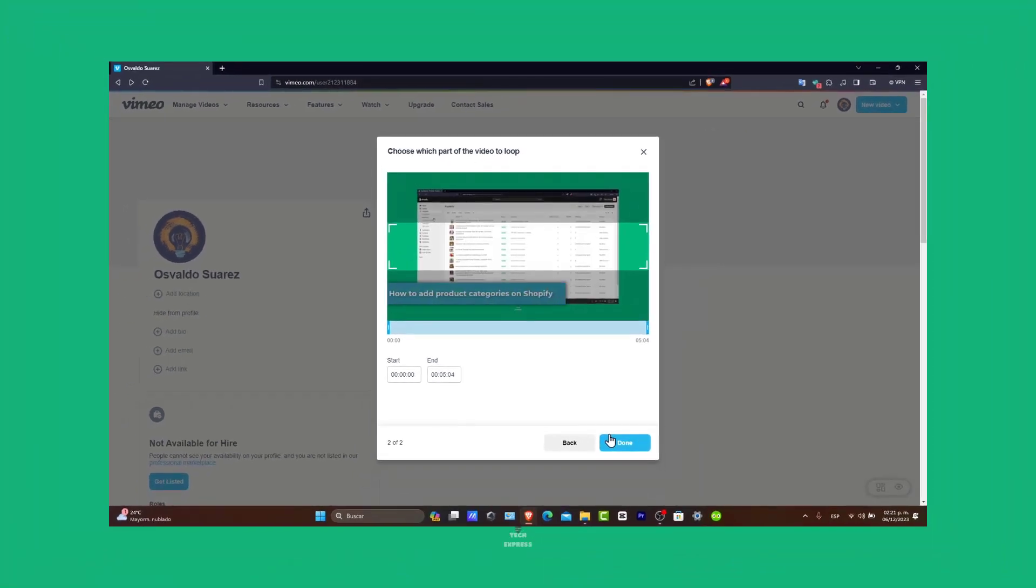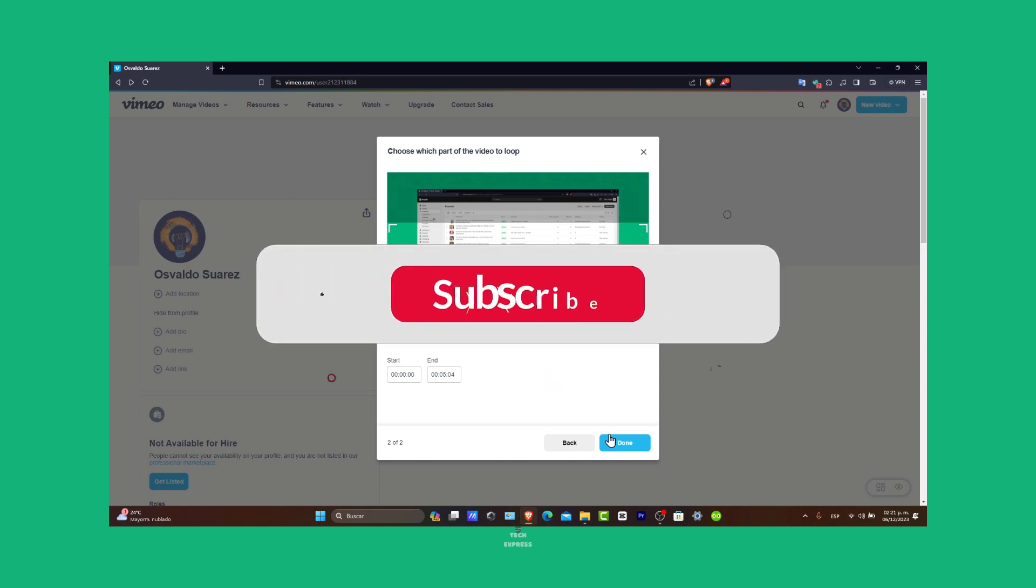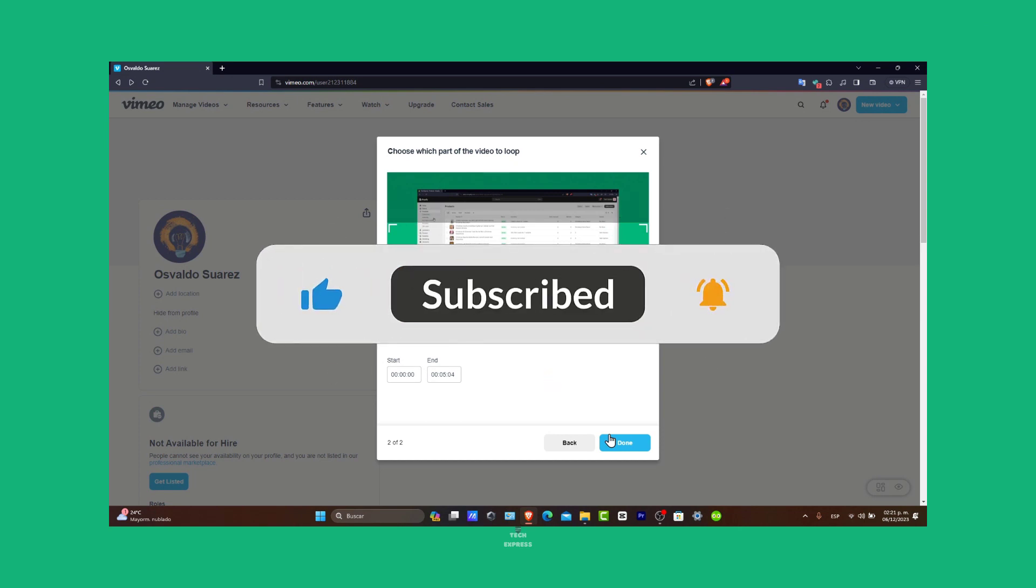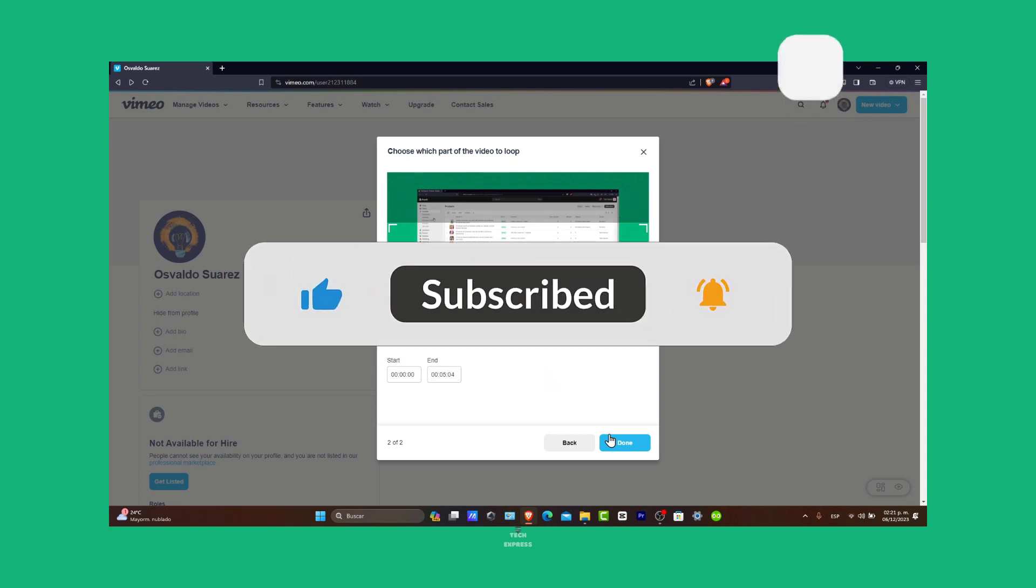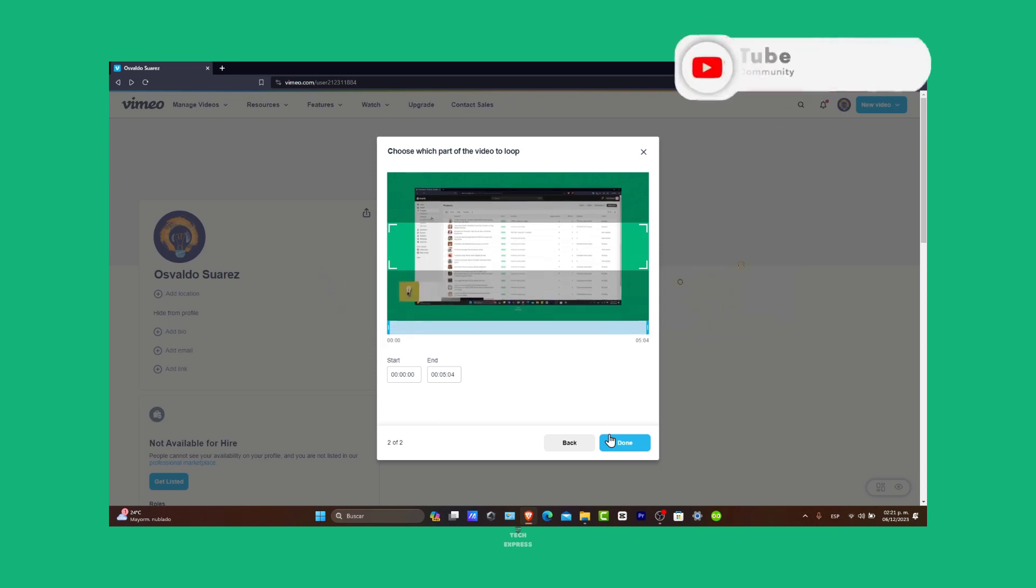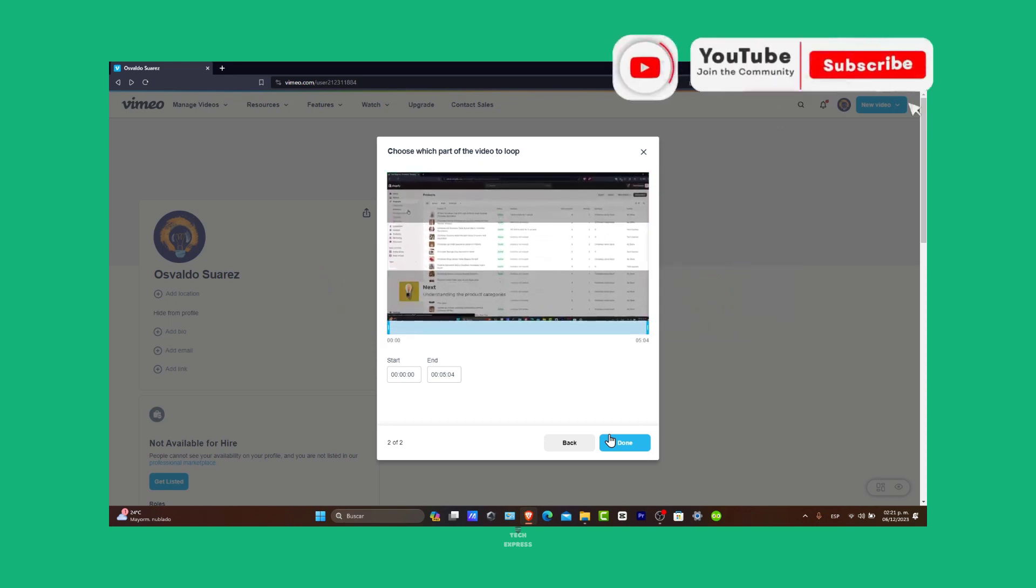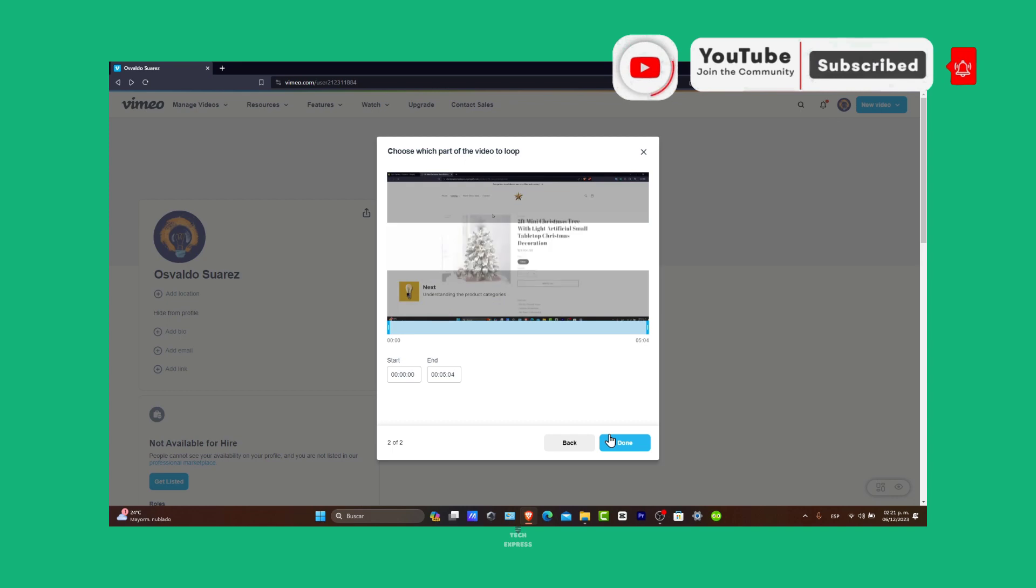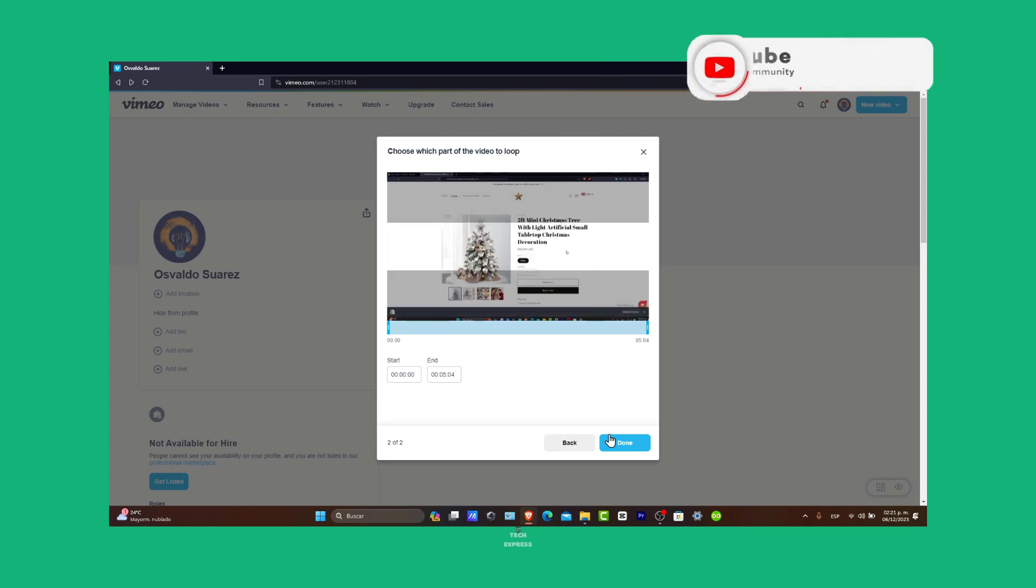Have any questions or tips about using Vimeo? Let us know in the comments below. Thank you so much for watching the video and enjoy creating and exploring on Vimeo. Stay tuned for more helpful guides and tips. See you soon.